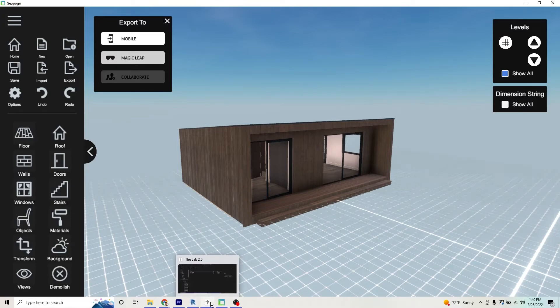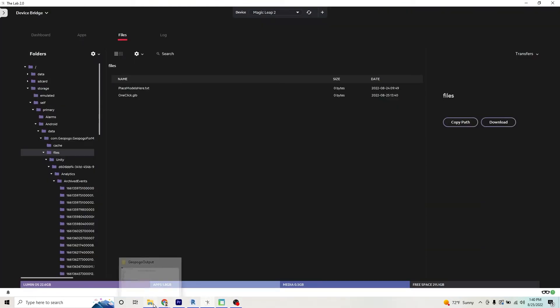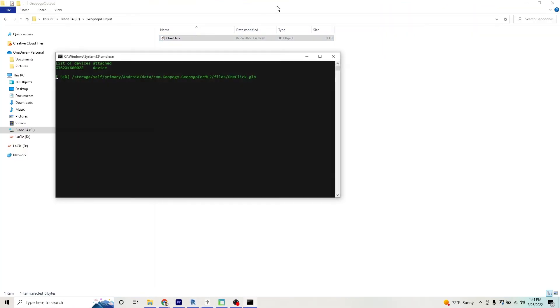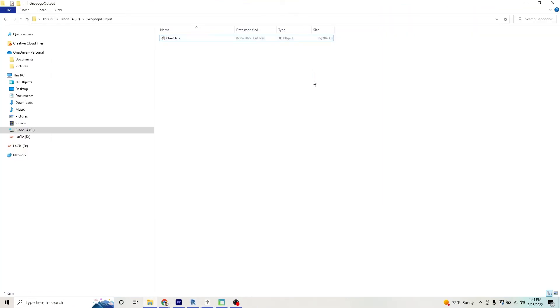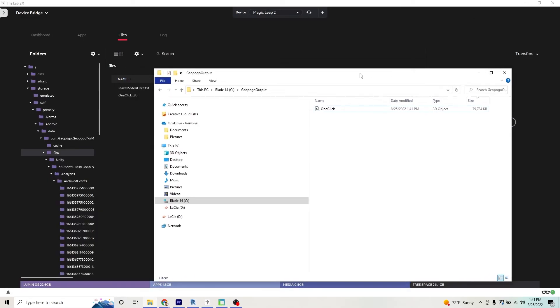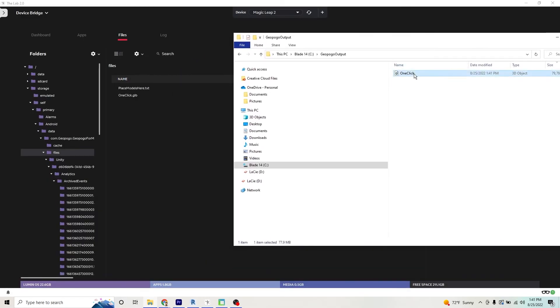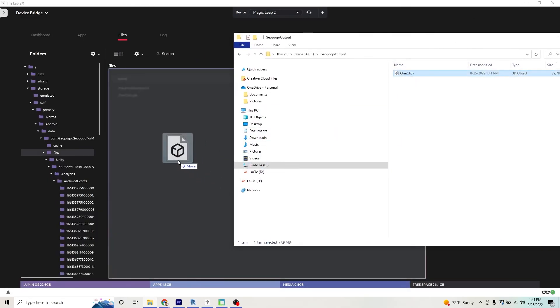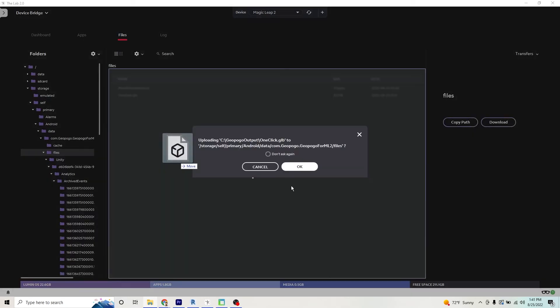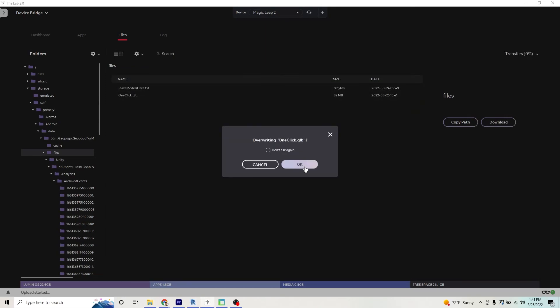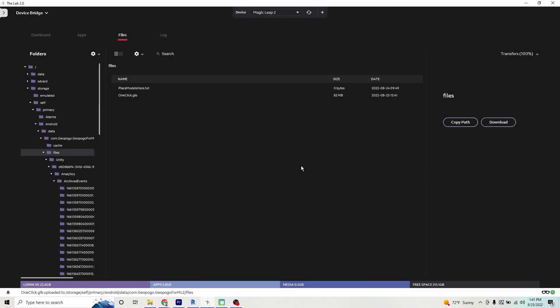We're going to go back to the lab, we're going to open our folder, and we're going to transfer that over to the Magic Leap. We're going to overwrite it. Perfect, it's all set.